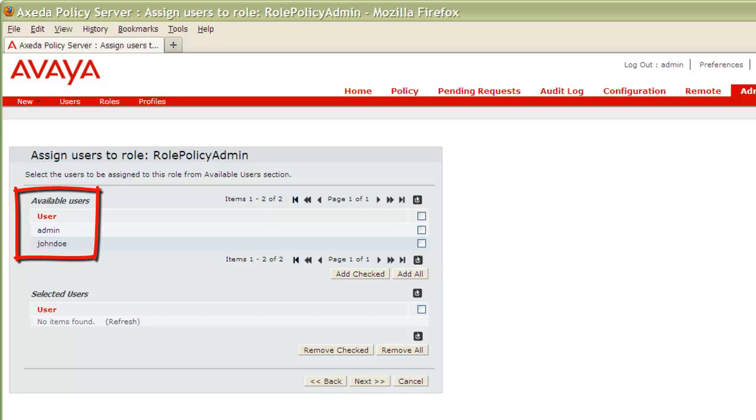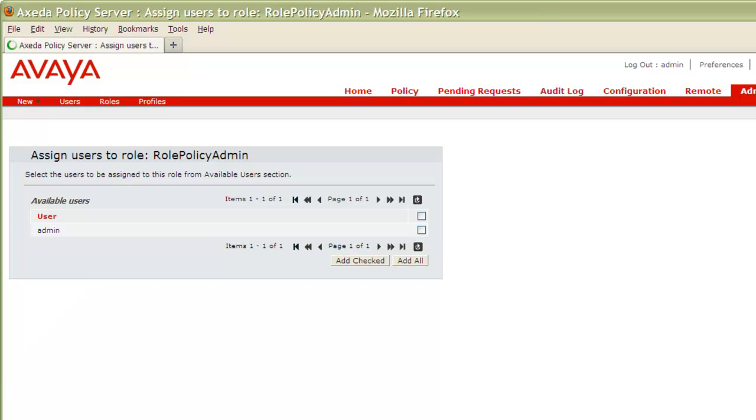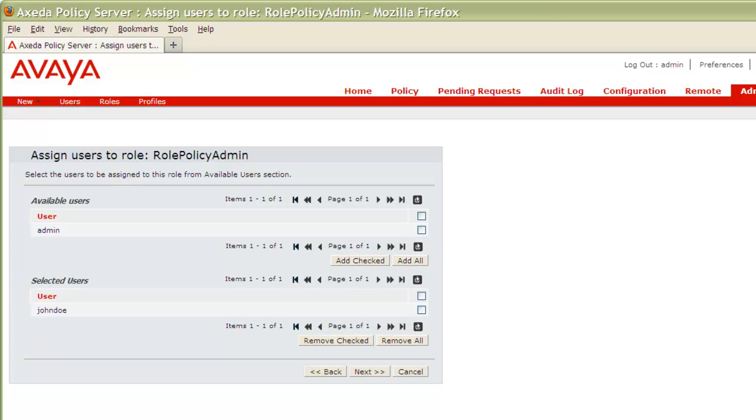Under Available Users, I will click the checkbox next to John Doe, then click the Add Checked button. You can see that moved the user down to the Selected Users section.